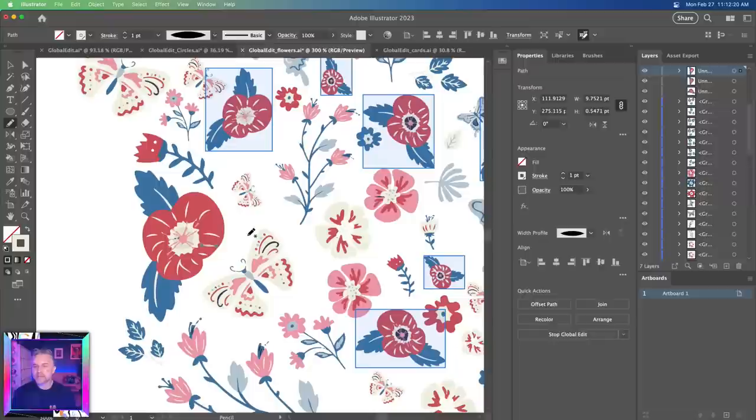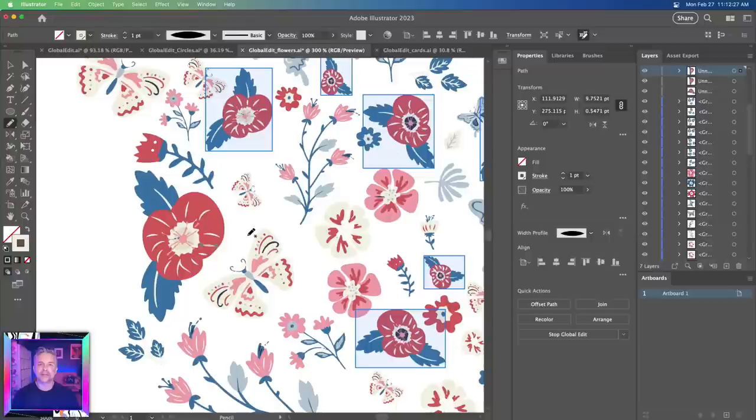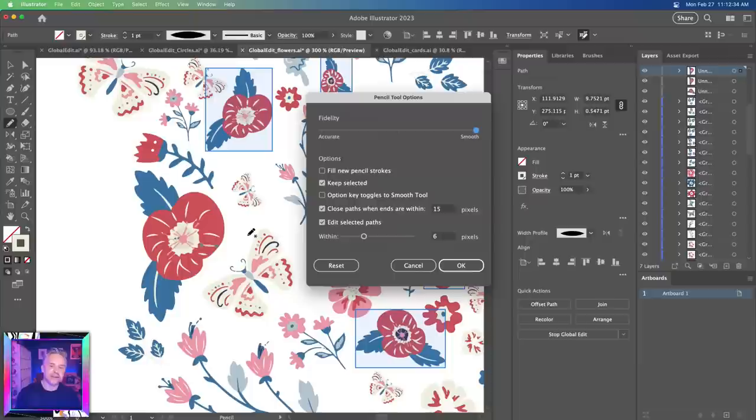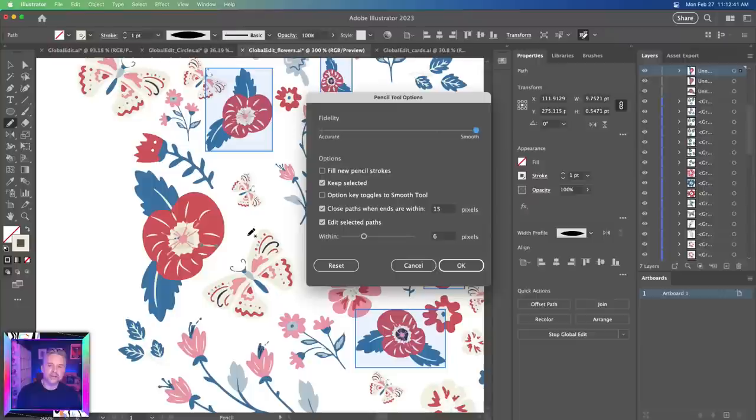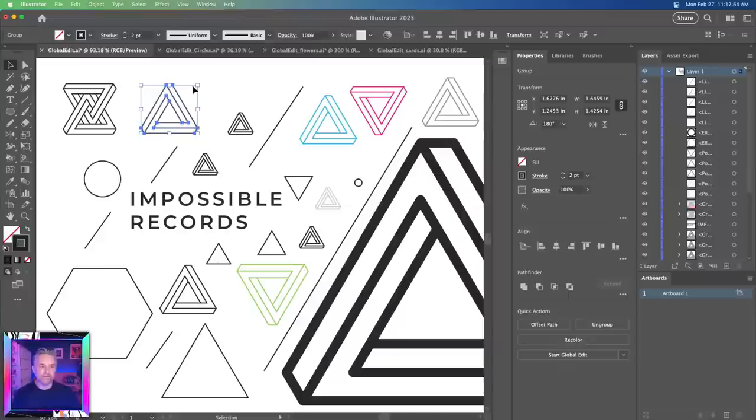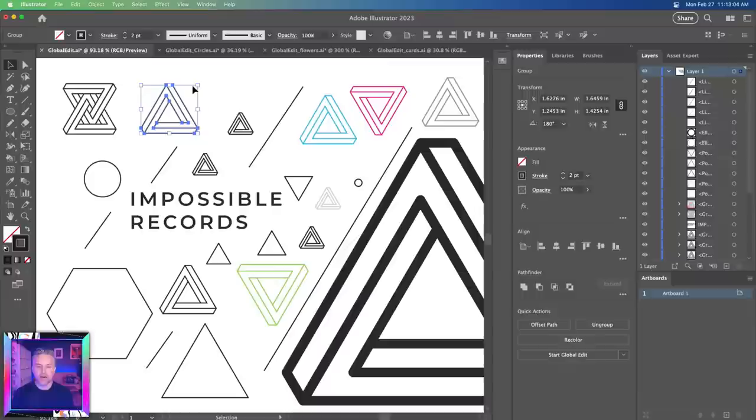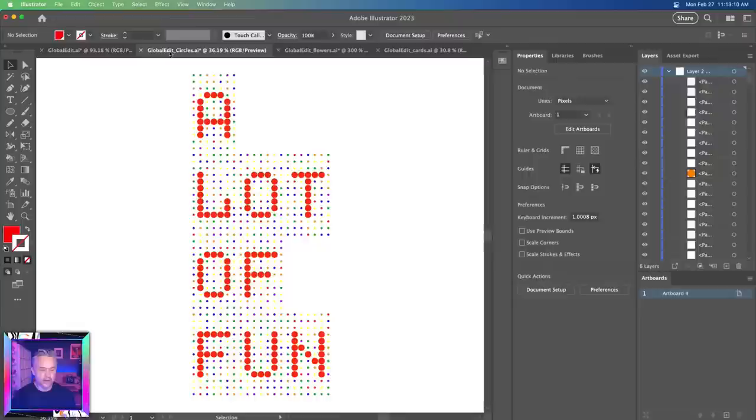So thank you so much for joining me. Again, global edit, working on shapes, looks great for replacing logos. I used to work at a company, they would just update the logo a little bit and it was almost imperceptible, but I got to change it everywhere. Start global edit, we can change it there.